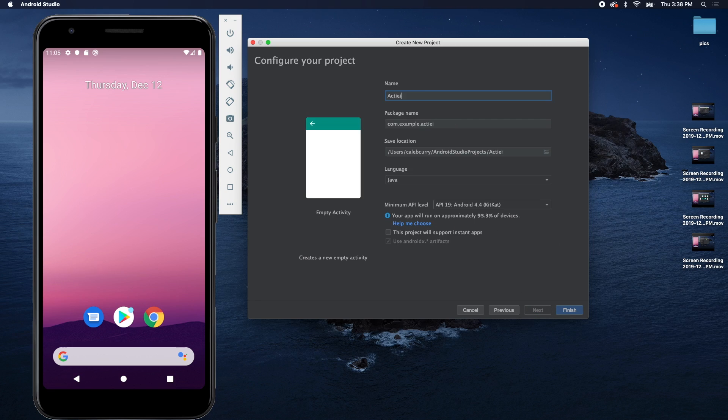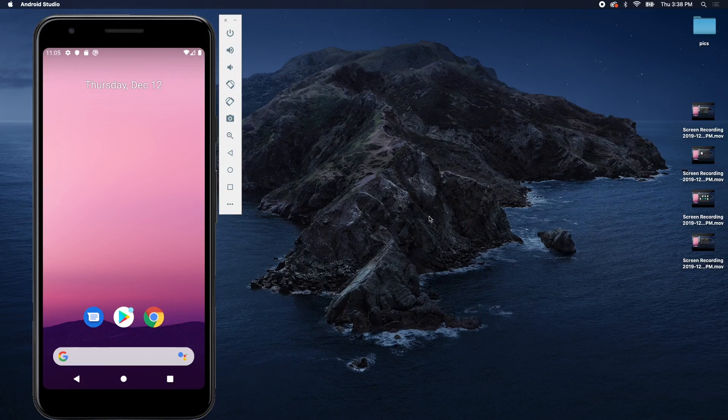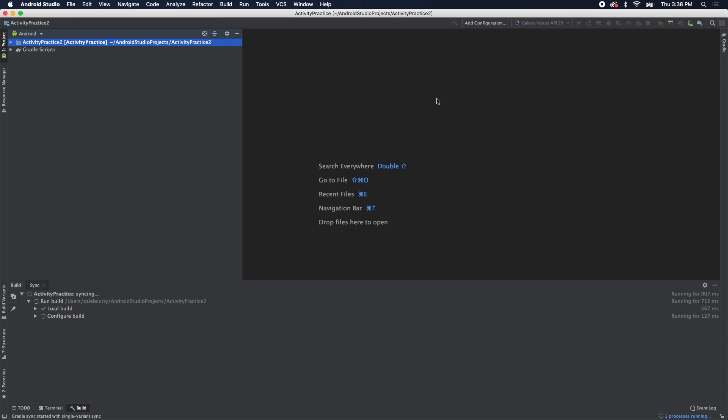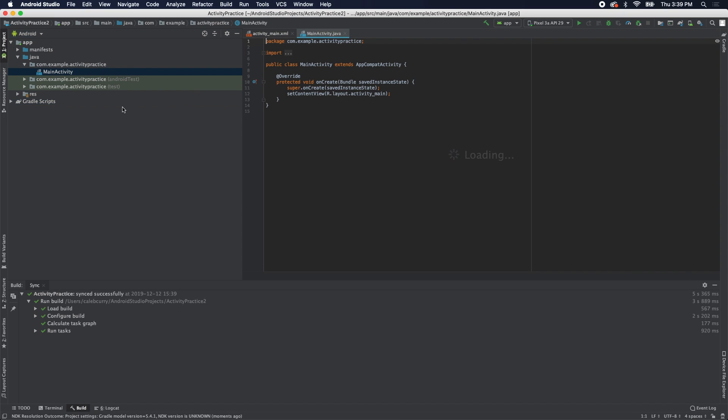We're going to call this activity practice. We'll go with Java, but if you're using Kotlin, by all means use that. Okay, looks like I already have an activity practice, so it was named activity practice 2, but yours is probably just activity practice, and that's fine.